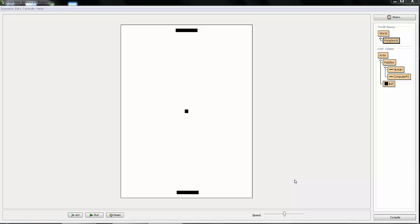Let's continue working on our Pong game by adding a scoreboard to keep score. Keeping score is kind of a long process for Pong, so I'm splitting this section into two screencasts. The first half will show you just how to put text on the screen, and the second half will show you how to keep score and keep track of points.